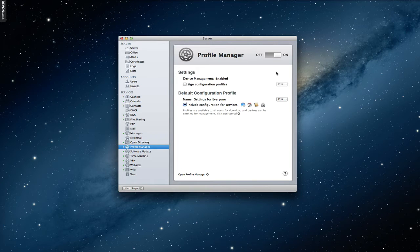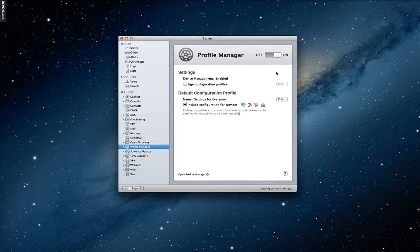Hey everybody, this is Todd Oltoff from ToddOltoff.com, coming back at you with another screencast. This week we're going to continue our talk on Profile Manager. I've done two previous tutorials on Profile Manager — one on how to set up the service, and then last week I did one on how to enroll your Macs into the Profile Manager service itself. Those are more for the Macs and computers.